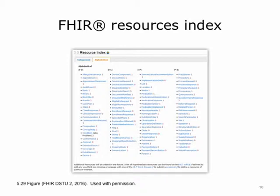Here is an alphabetical list of HL7 FHIR resources. This shows all the different kinds of data that can be retrieved and updated using the FHIR standard.